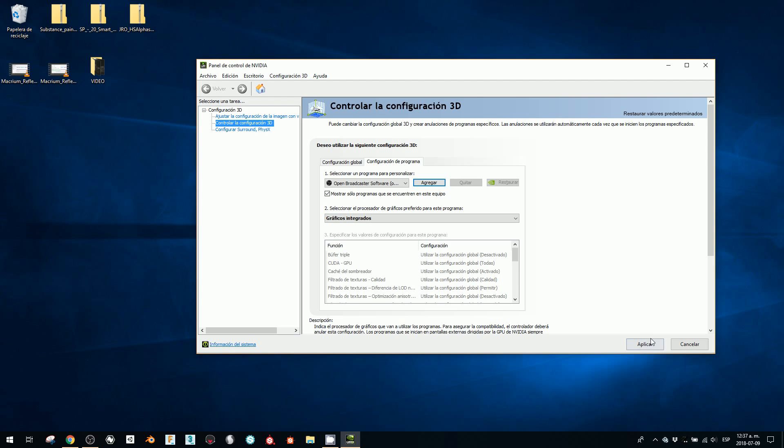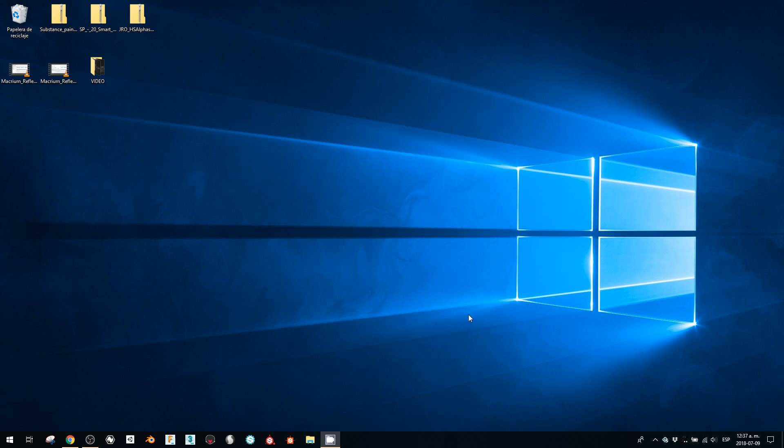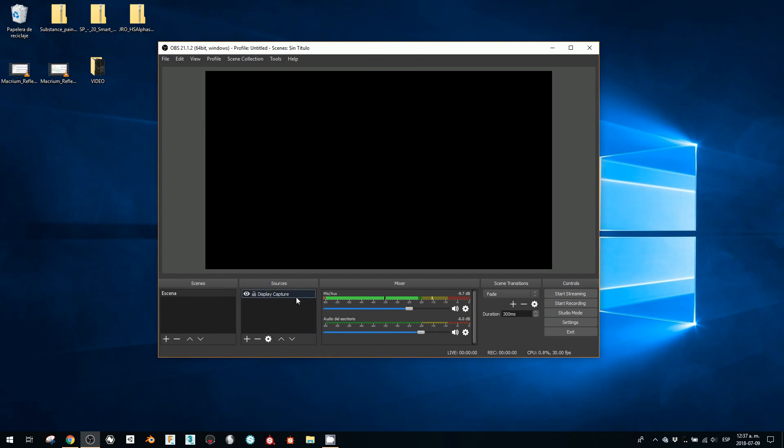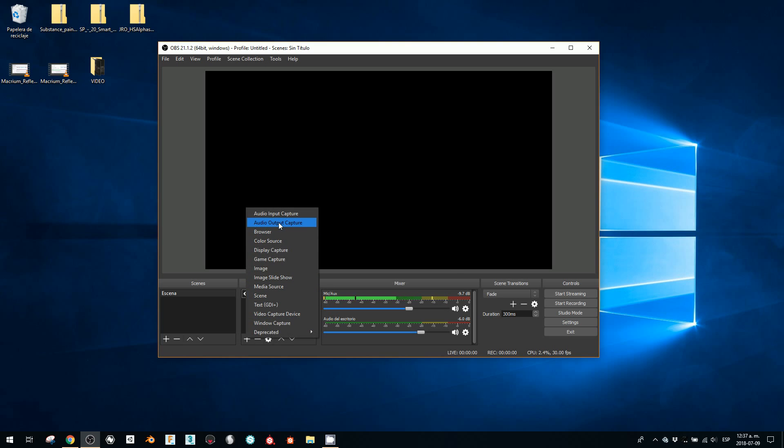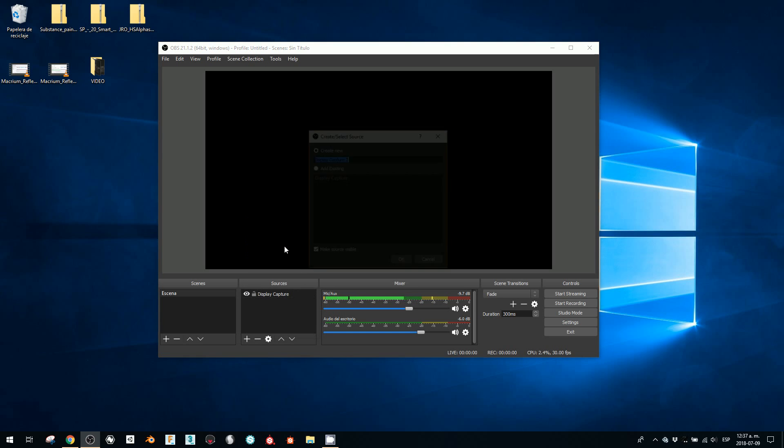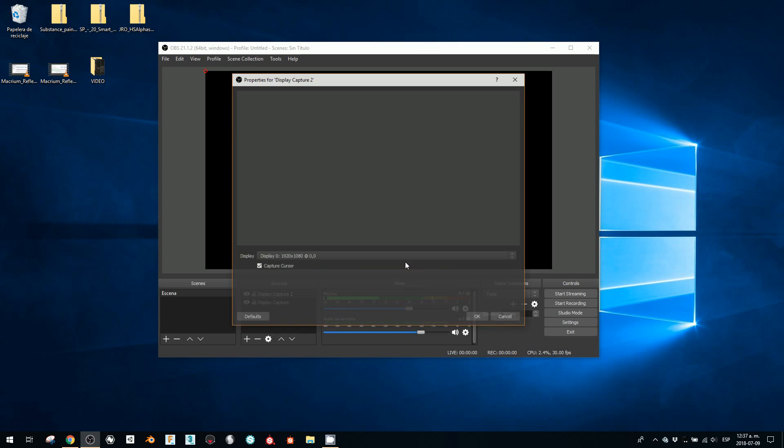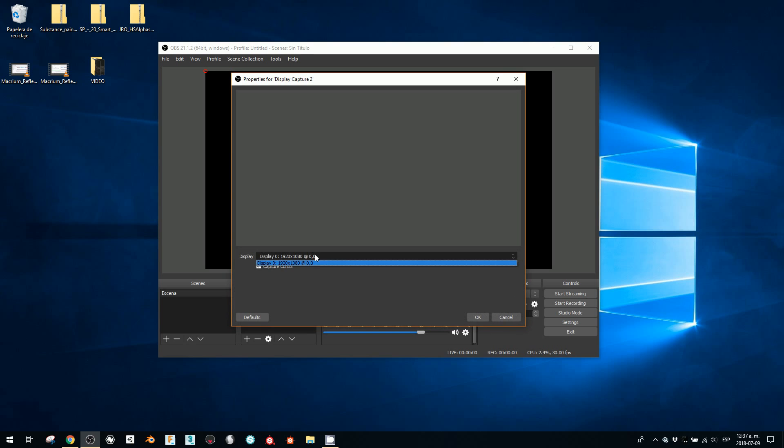Okay, and I'm going to apply. I'm going to close my control panel, and now if I go to OBS and I add a display capture.